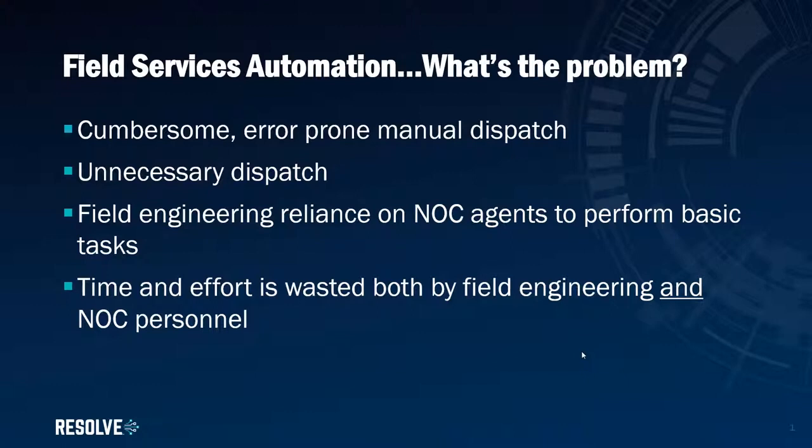Essentially, when we reach the point in a diagnostic or resolution procedure where there's nothing more we can do and someone needs to jump in a van, drive to a site, and physically fix the problem.